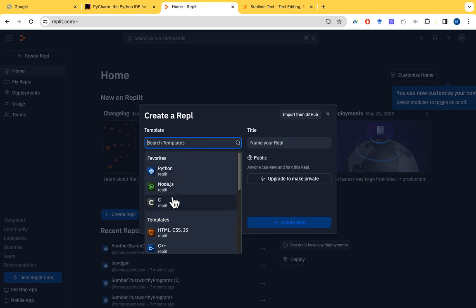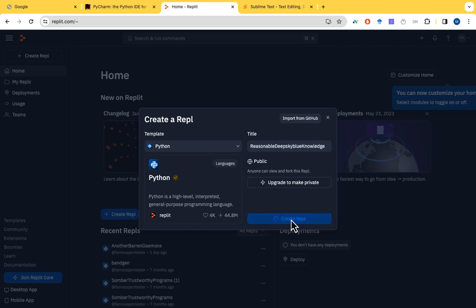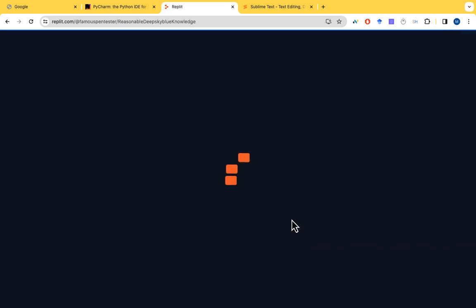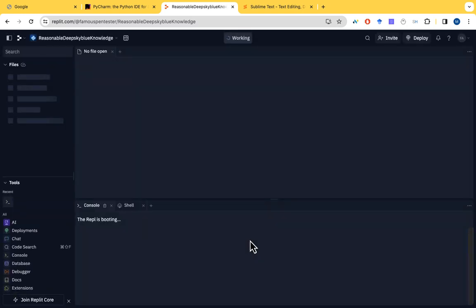You just click here, go to create a repo. Then you choose the programming language you are going to code in. We have Python, we have Node, we have C, we have HTML, we have C++. So you just click on Python, then you give the title of your project. Then you just create a repo. You'll wait for some time. It's going to configure the environment for you.